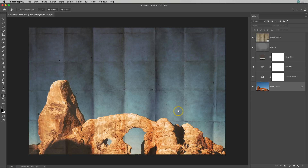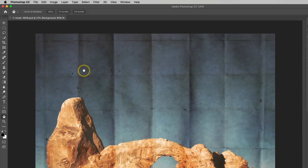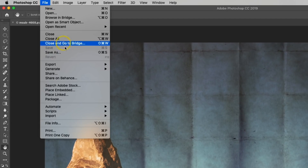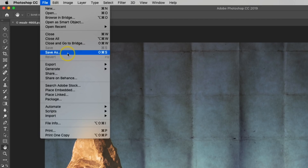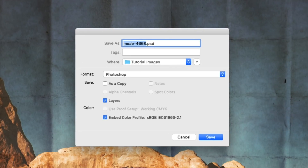So now that I have a PSD file — which is just a Photoshop document with layers — if I do Command or Control+S again, I'm not getting that little window popup asking me how to save my file. So instead what you want to do is go up to File > Save As. What this does is save a copy of the image in whatever format you want.